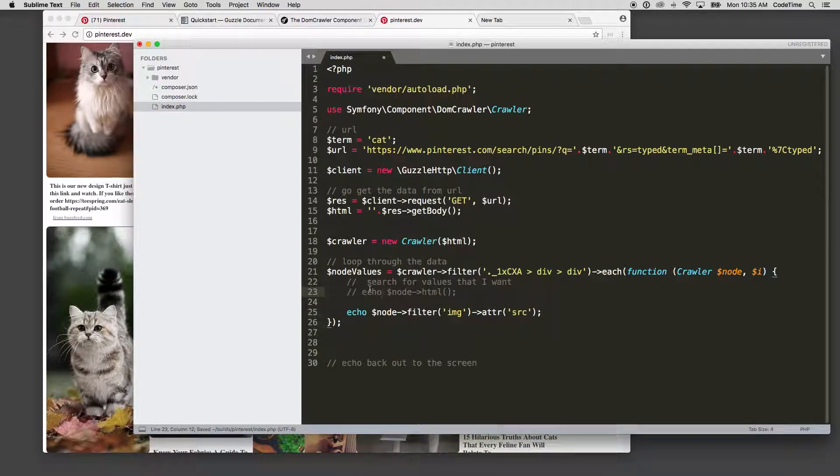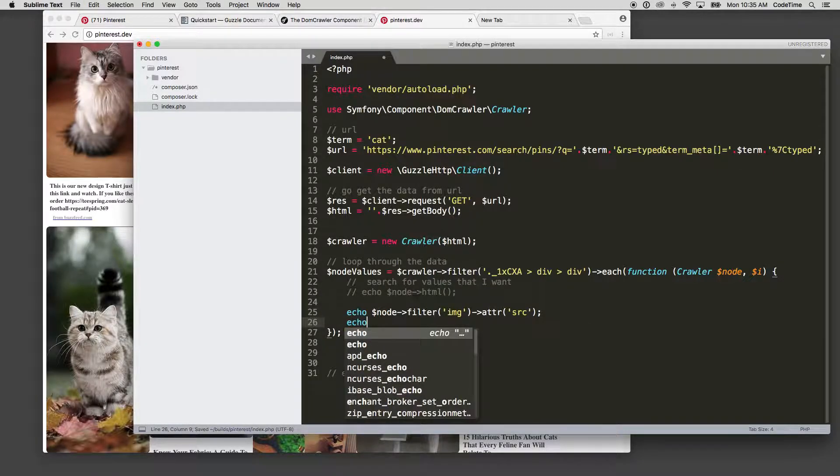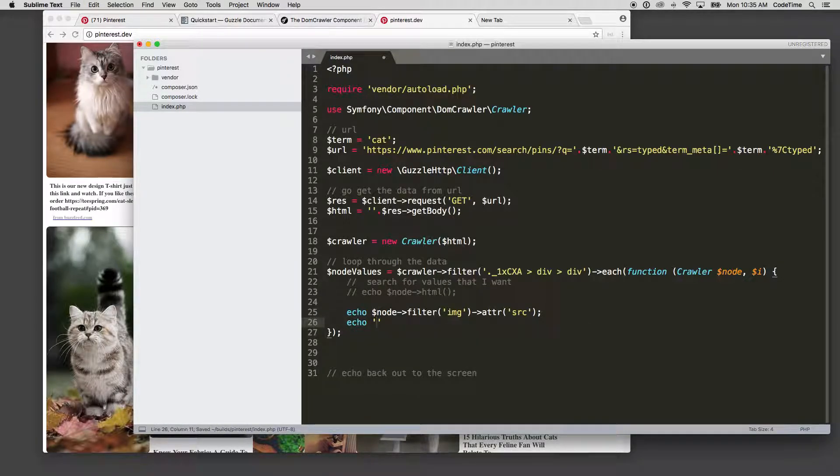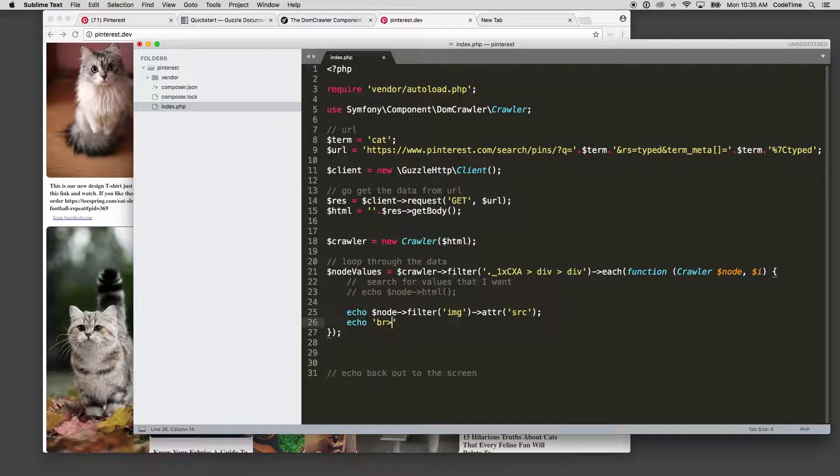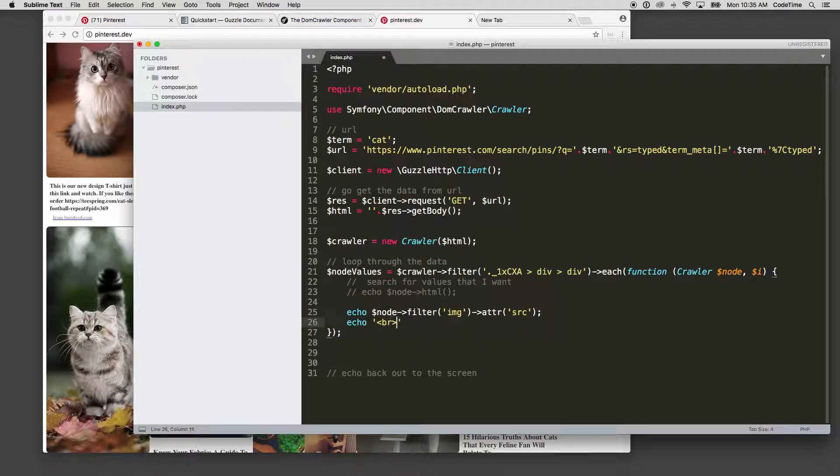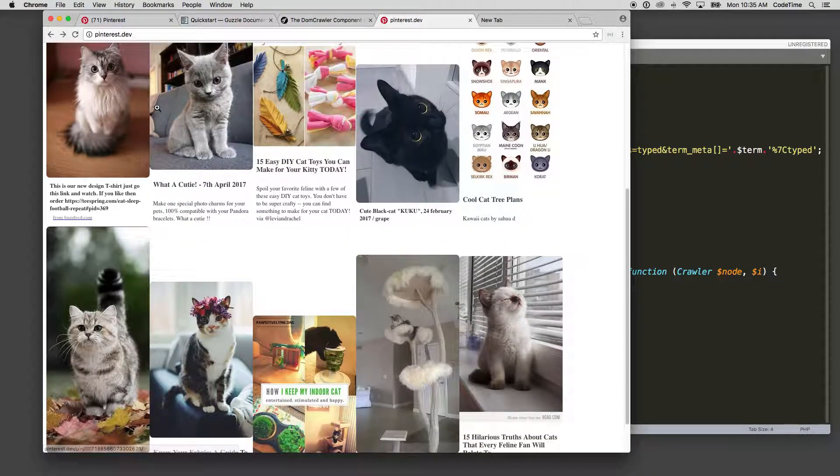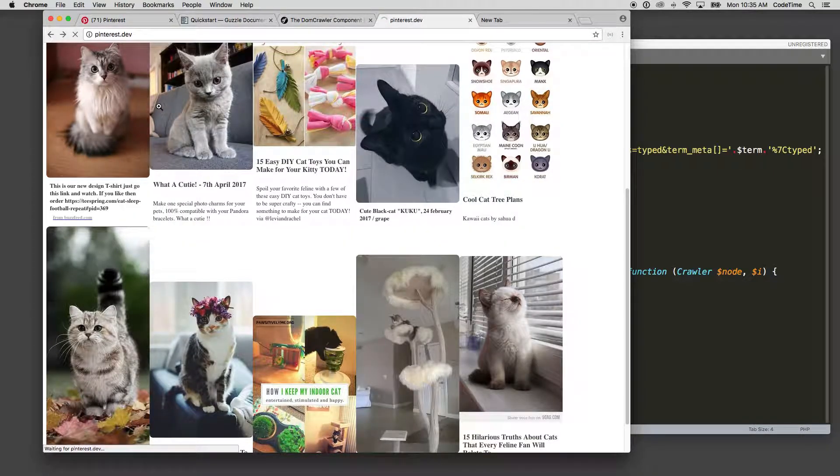So now I'm gonna comment out the one before, and then just so we can see the difference here, I'm gonna put a BR tag to break each one so we can see it a little bit cleaner. So if we refresh this now, you'll see there are all our images. Pretty easy.